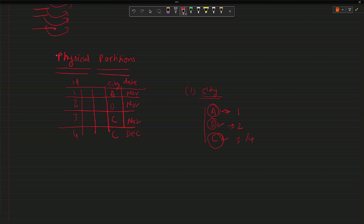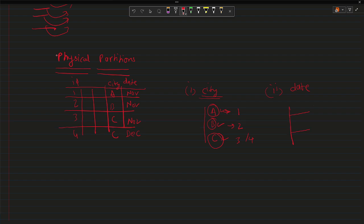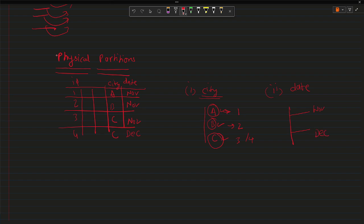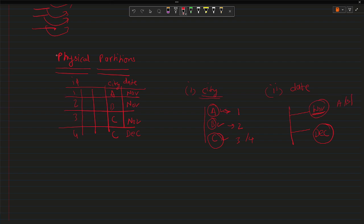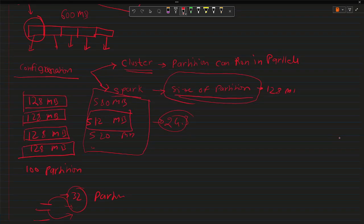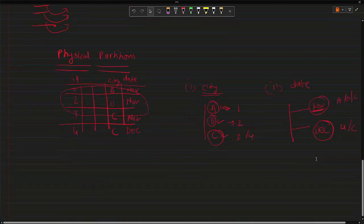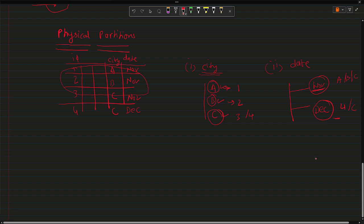So what if you partition based on the date? Now what will happen in the folder, it will create two folders: one is for November and the second one is for December. If the partition is November, you will see three records inside it: A, B and C records. These three records will be in the first partition and the fourth record will be in the second partition.